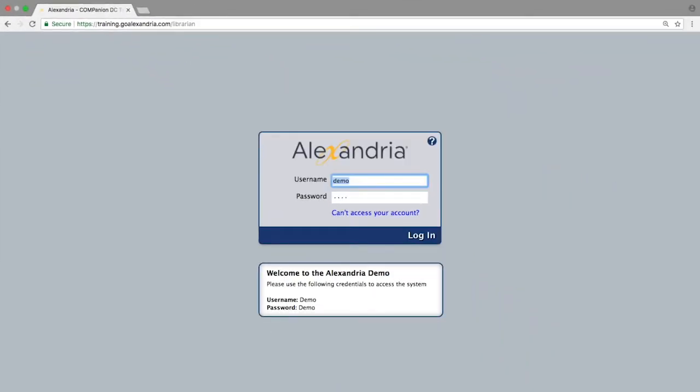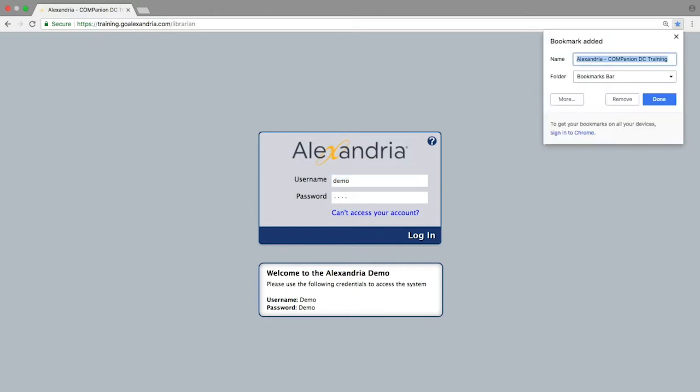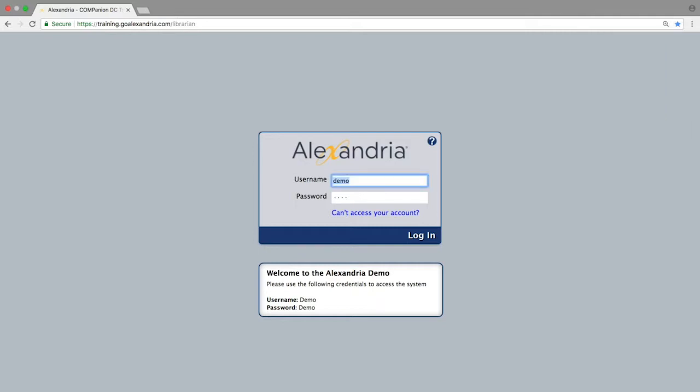We strongly recommend creating a browser bookmark for your librarian page. This way you can make a desktop shortcut or quick link that you can use for easy access to this module.